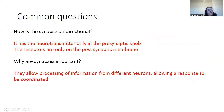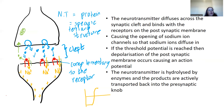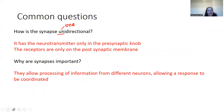Two common exam questions: First — how is the synapse unidirectional, meaning why does it only travel in one direction? Looking at the diagram, the vesicles containing the neurotransmitter are only found in the presynaptic neuron, and the receptors for the neurotransmitter are only found in the postsynaptic neuron, so it can only go in one direction.